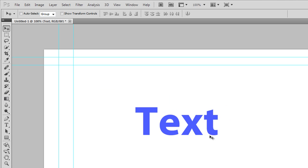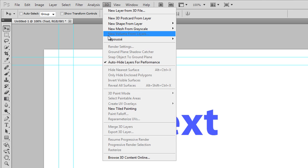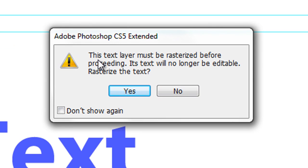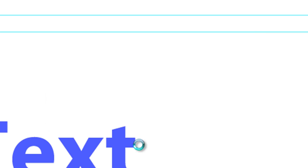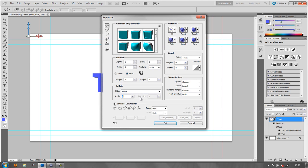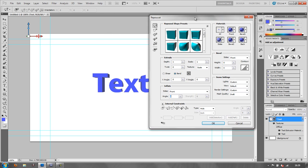Now that I have a text layer selected, Repoussé is available under the 3D menu. Go to 3D > Repoussé > Text Layer. It gives us a message: 'This text layer must be rasterized before proceeding. Its text will no longer be editable.' We click yes. So we can't change the text once it's done - unlike with the duplication method where we pre-composed the initial layer, or the shatter effect where we could choose a different layer. With Repoussé, we're stuck.